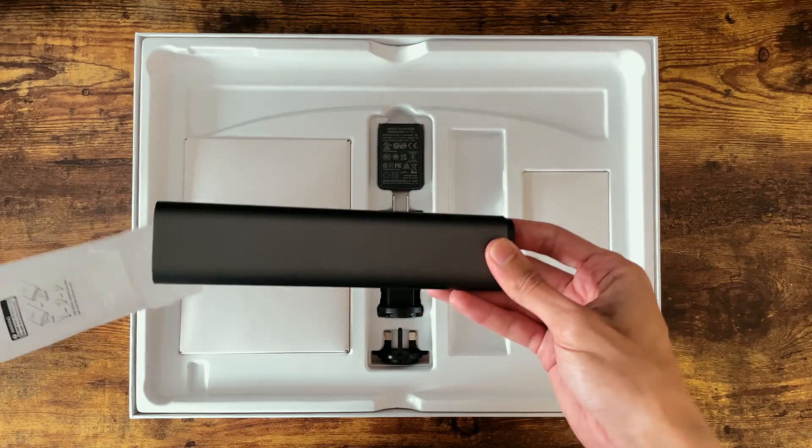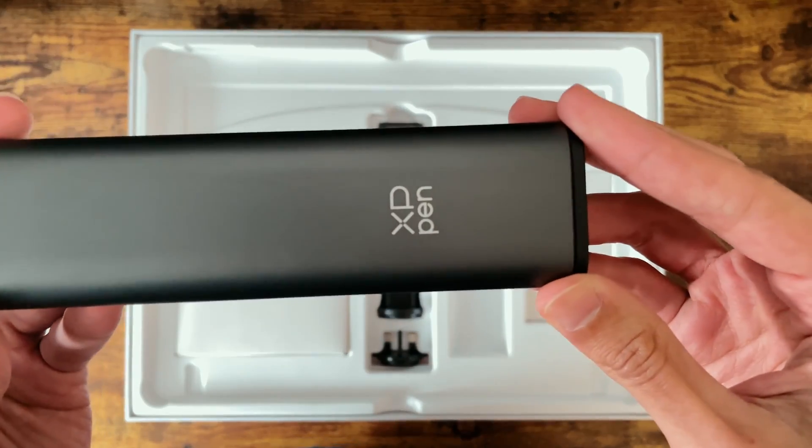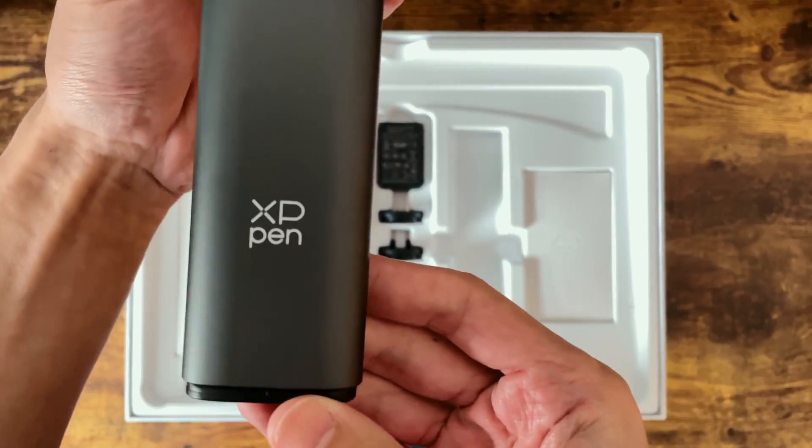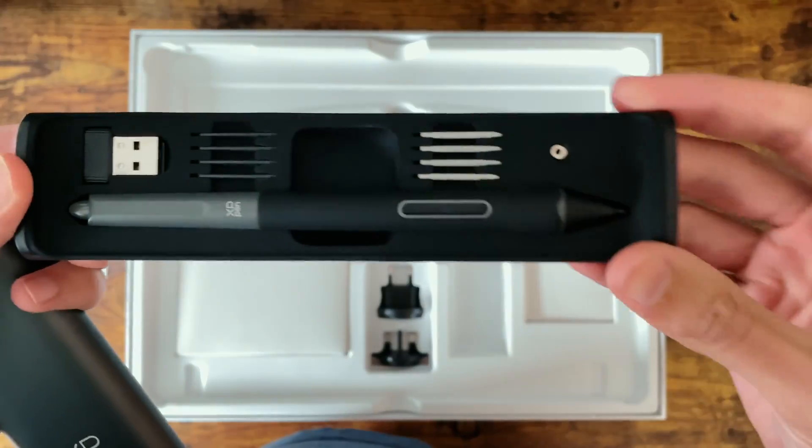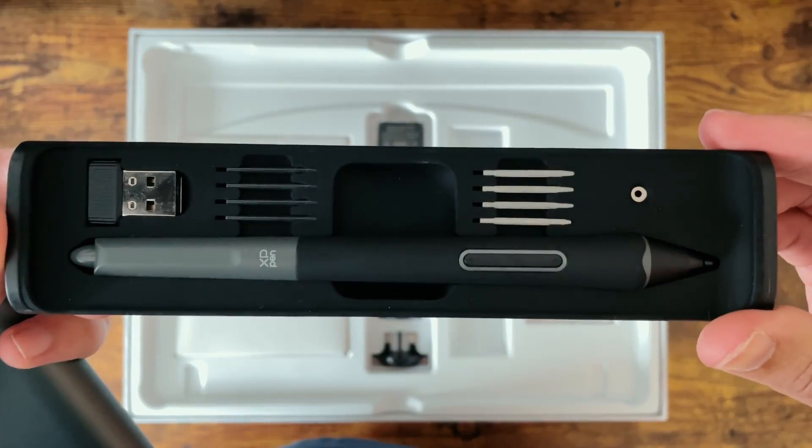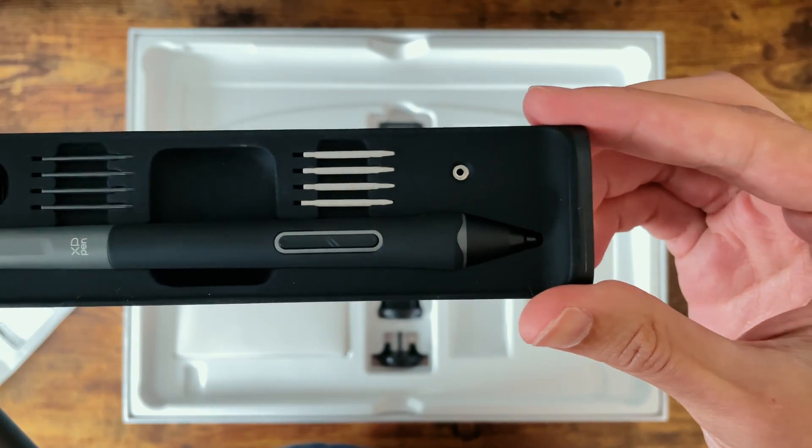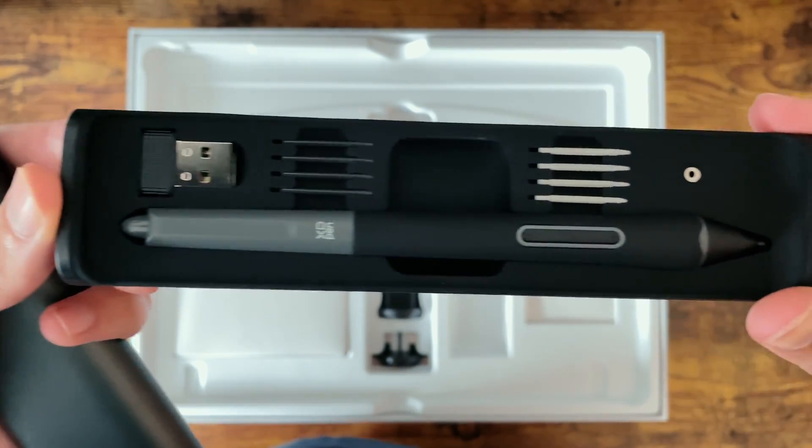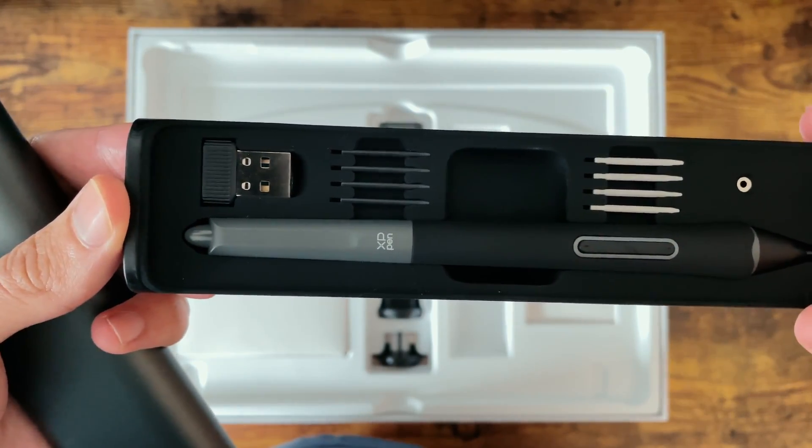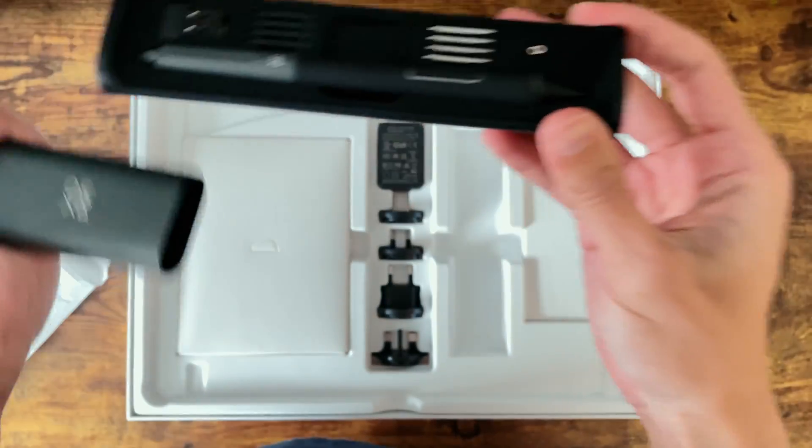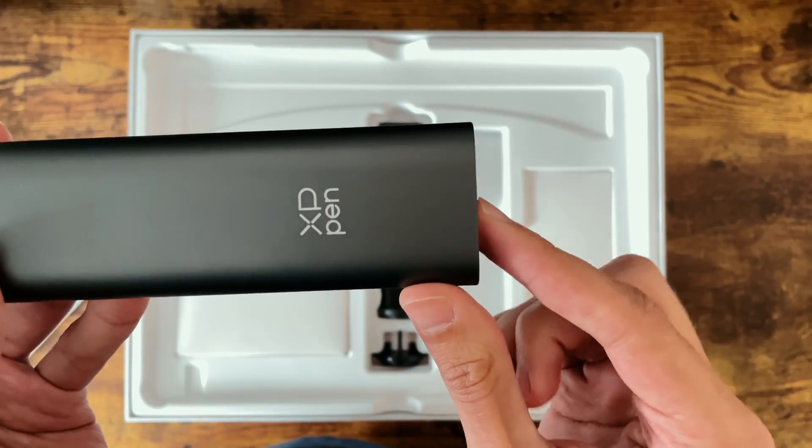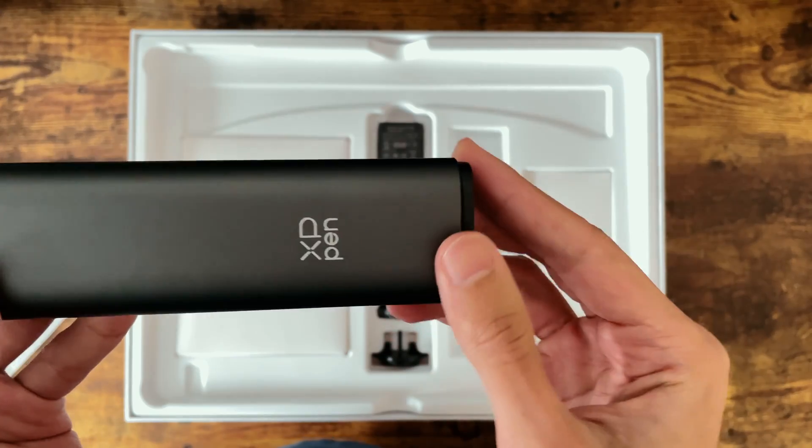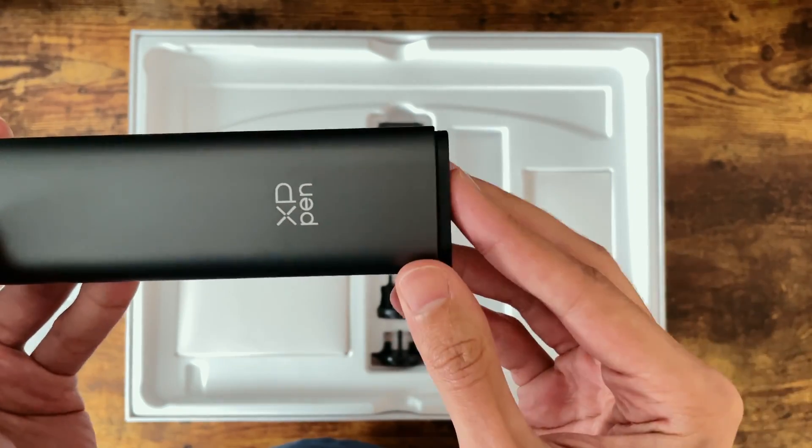The case itself has a nice metallic feel to it and inside of course you'll find the pen along with some extra nibs and a USB dongle for the shortcut remote. It also has this lovely button mechanism to open and close the case.